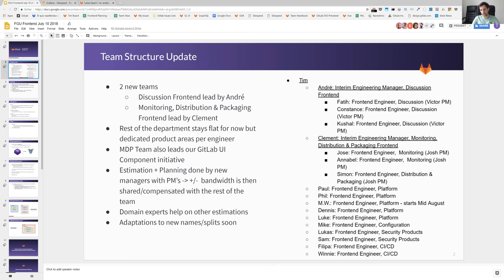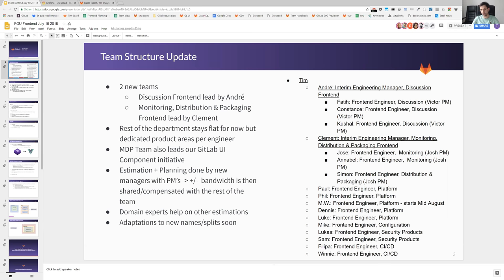The rest of the team at the moment stays flat but it's really the target that we scale in that area so that we have in the near future also more teams. What we have already done in the last release cycle and also this release cycle is that now these team managers are taking over all the estimations, all the planning, etc.